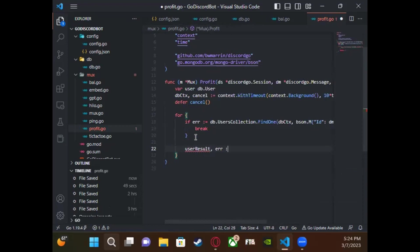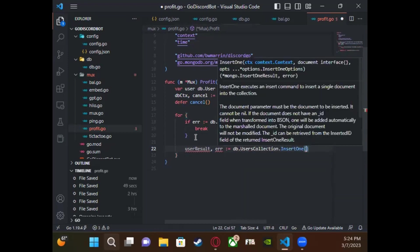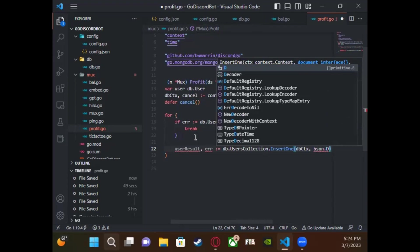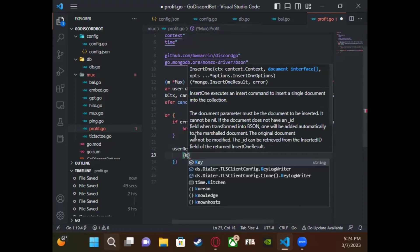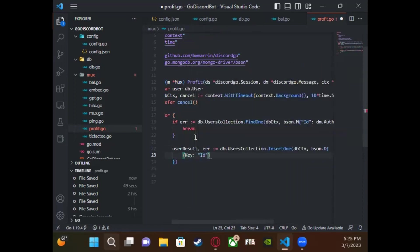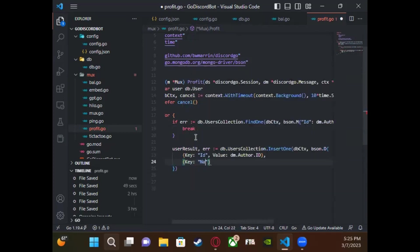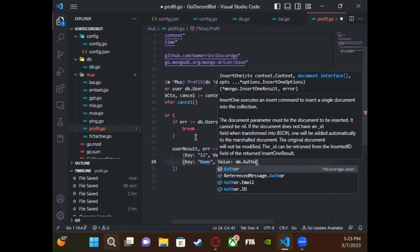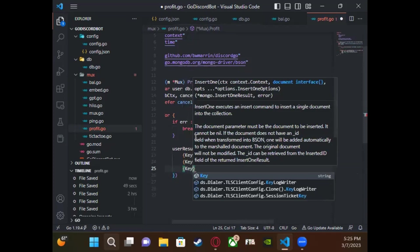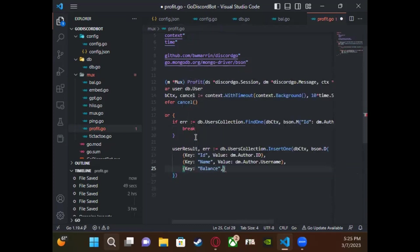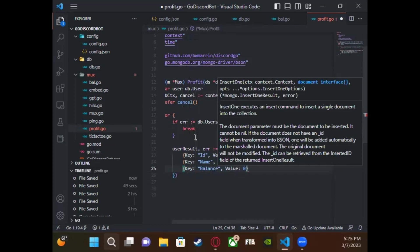If we didn't find the user, we want to create one — that's the Create part. We create a variable called `userResult` and set it to `db.userCollection.InsertOne`. InsertOne will add one document into the collection. We'll use `dbContext` again and this time use `bson.D` — an ordered list — because we're inserting. We do key-value pairs: key `id` with value as the user's ID, key `name` with value `dm.Author.Username`, and key `balance` with value `0` for a new account.